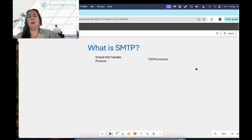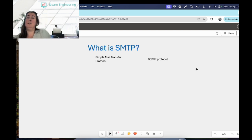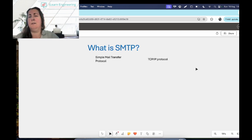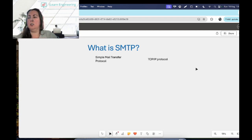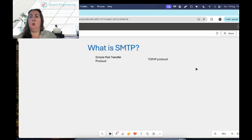SMTP is used for transferring messages — it will send messages but it doesn't receive them; it doesn't have that ability. So it's normally used in conjunction with a couple of other protocols, which we'll mention as well. Just in case you haven't watched some of our previous videos, a protocol is a method of communication within a network.